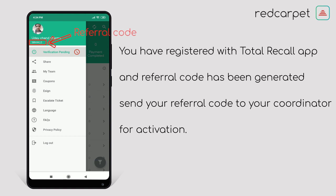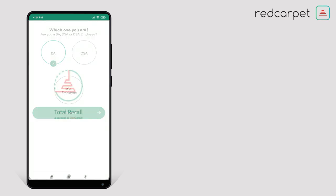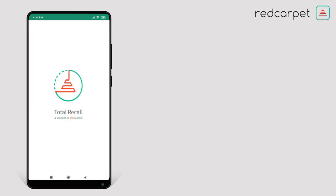They all can register by these steps. And if you are already registered with the Red Carpet App, then you need not register in the Total Recall App again. In this case, in the Total Recall App, all your information will appear because you are already registered with Red Carpet Company. So if you are not registered with the Red Carpet App, then for the Total Recall App you need to process with these steps which I told you.